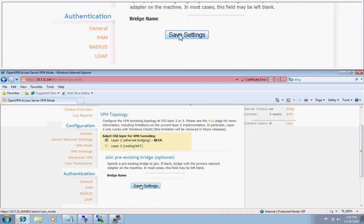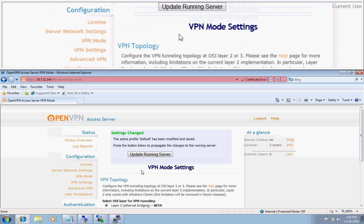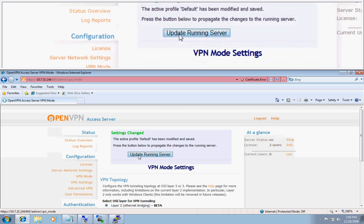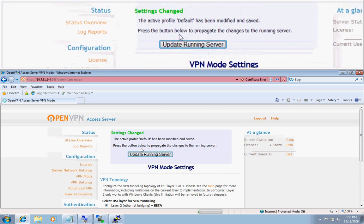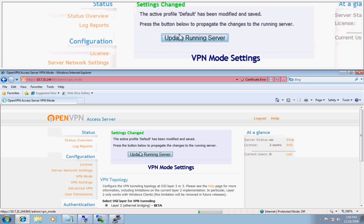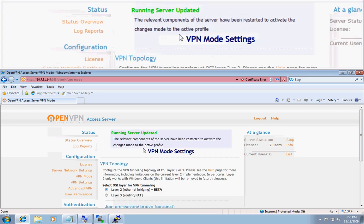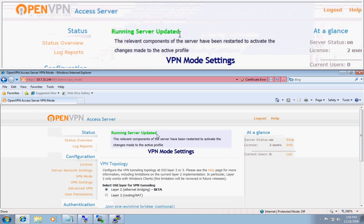You then go and click save settings and update running server. It might take a minute because it has a lot of rules to write in IP tables.